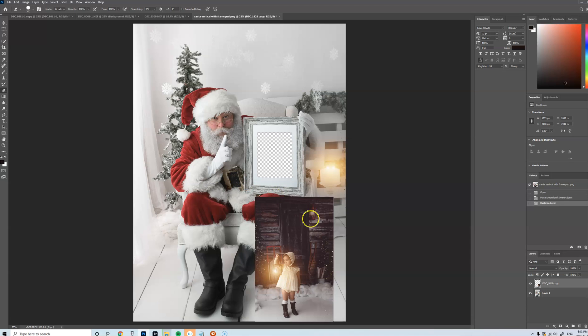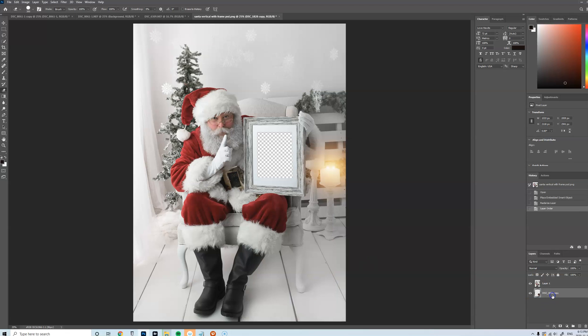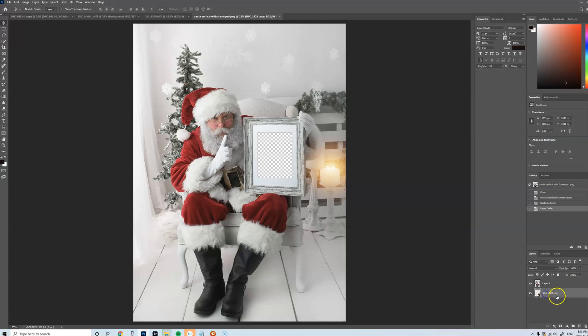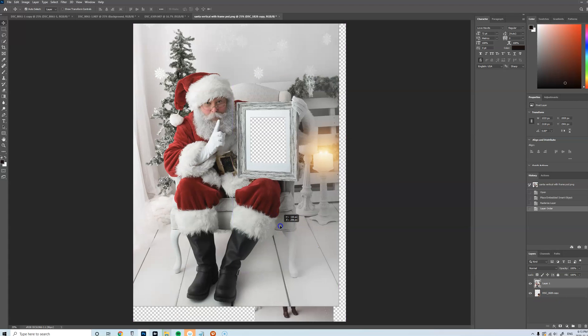So as you can see here, the image is on top of that. It's not underneath. So all you have to do is drag it underneath the original layer, and then grab your Move tool with that layer selected of your image.